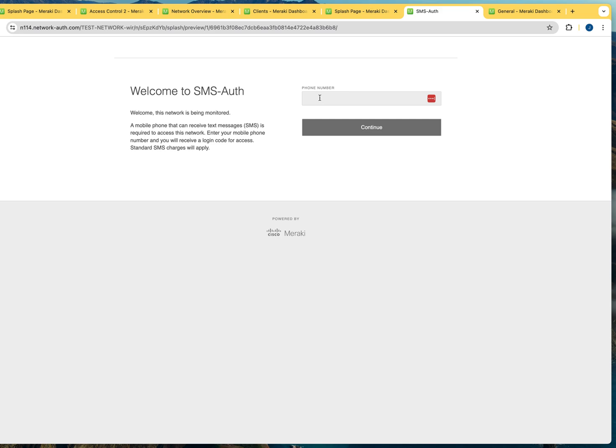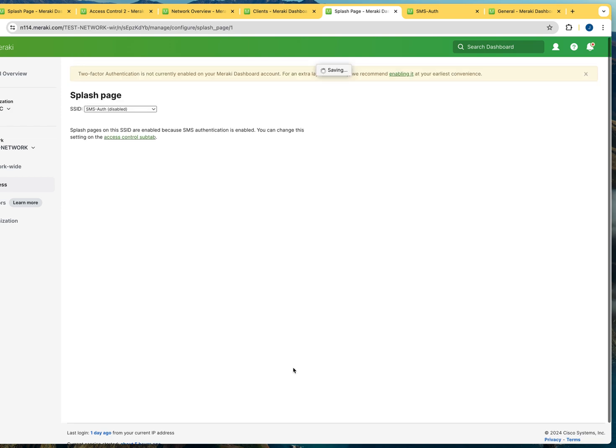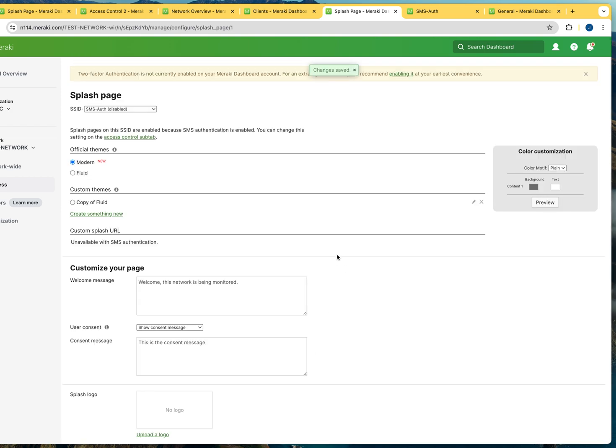But also notice that it is going to prompt the user for their telephone number. So when the user types in the telephone number, they are going to receive an authentication code. And once they receive the authentication code, they are going to have to provide that code to authenticate to the Wi-Fi. So what I'm going to do here, I'm going to save the settings. My settings are saved for the splash page using SMS authentication for Meraki.